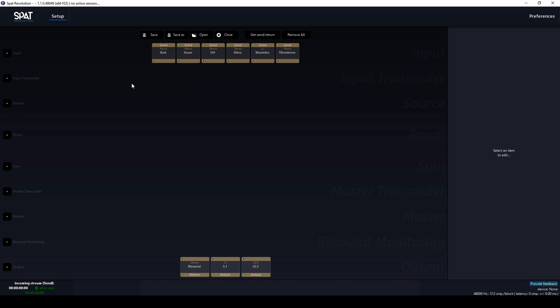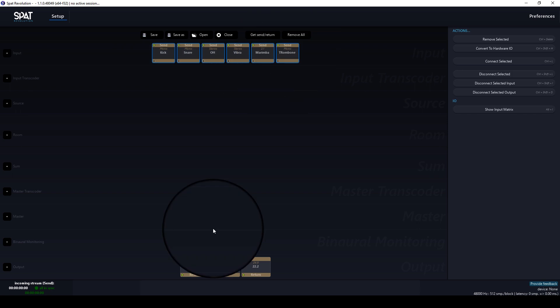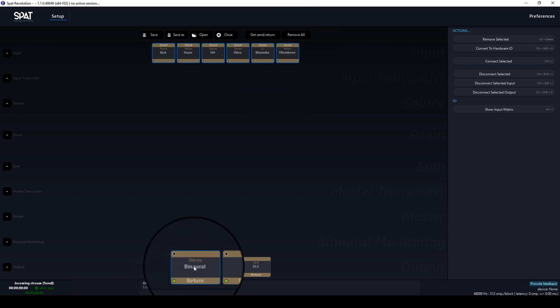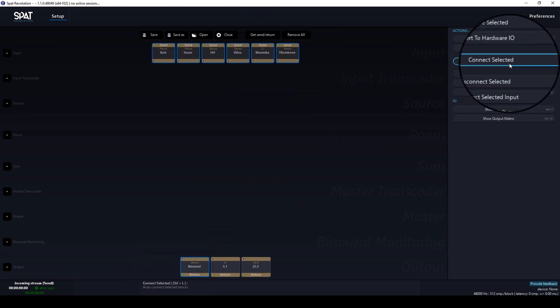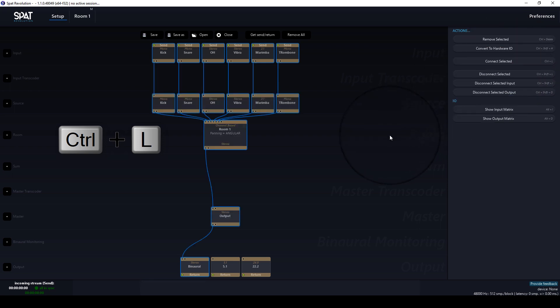Connect the inputs to the binaural output. Select the inputs, the output, then press Connect Selected, or Control+L. All of these intermediary objects are created automatically. We can now switch the room to binaural.